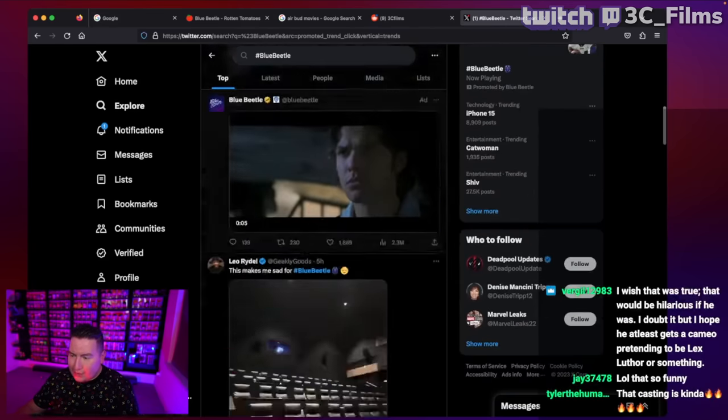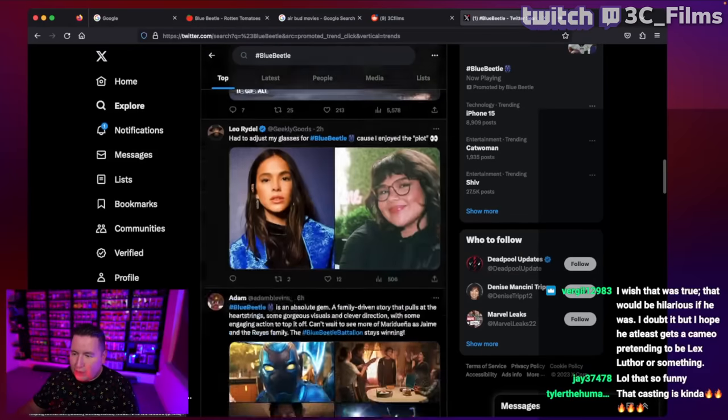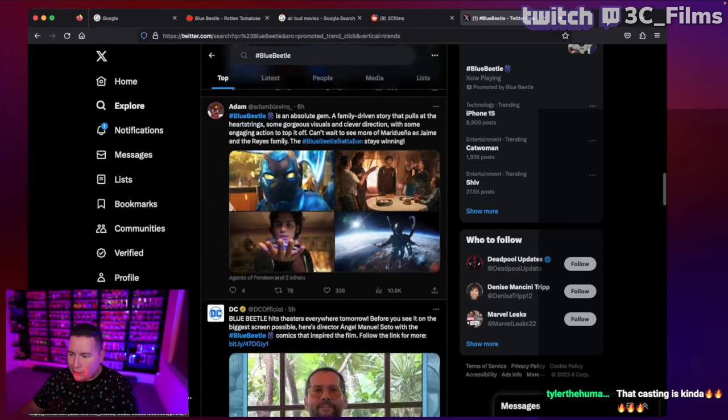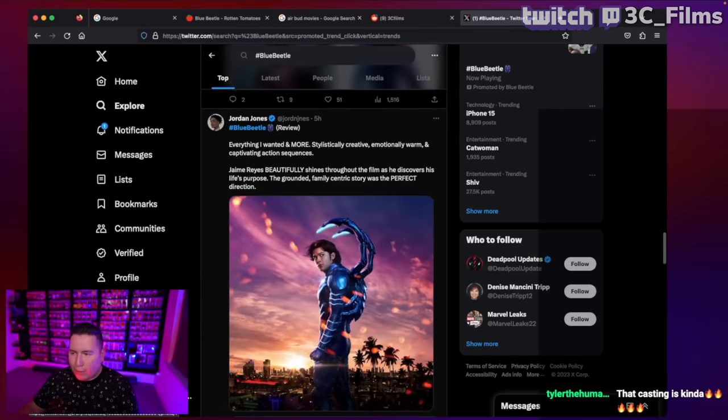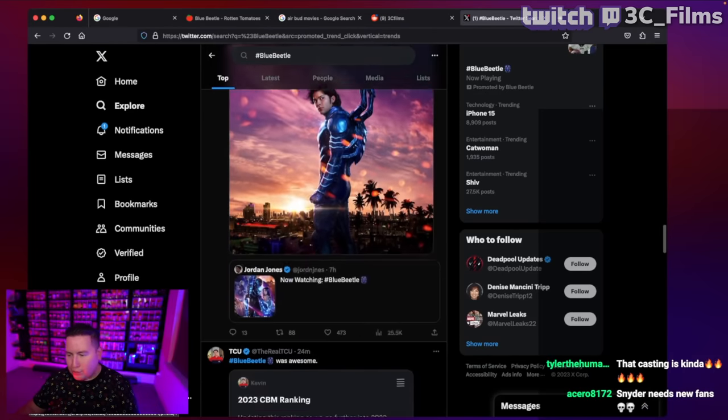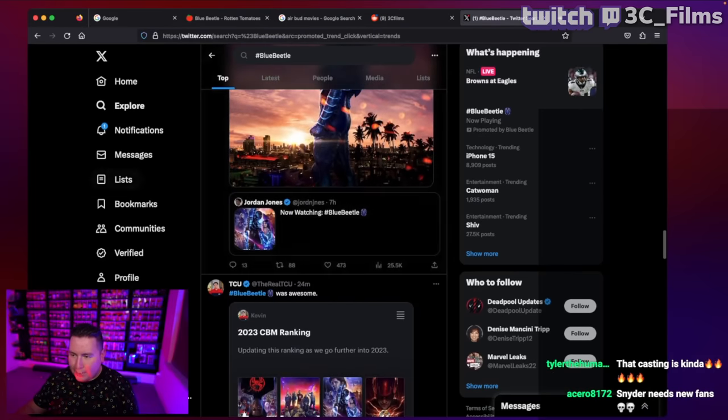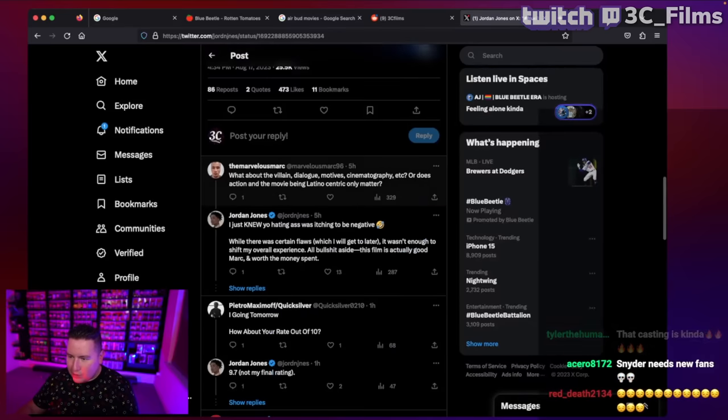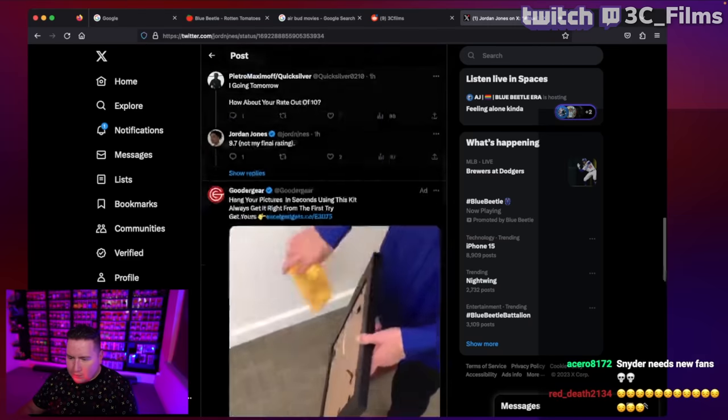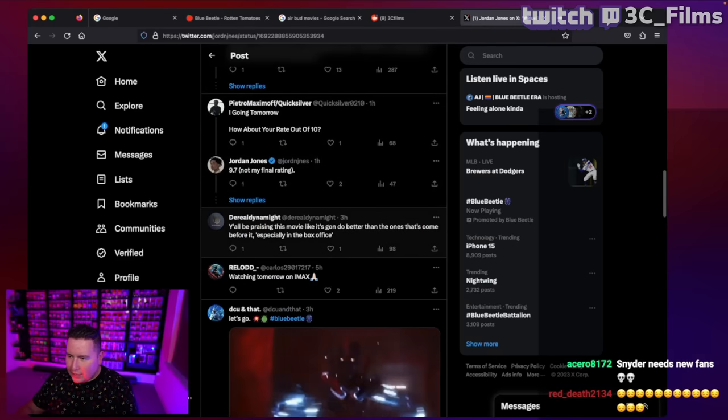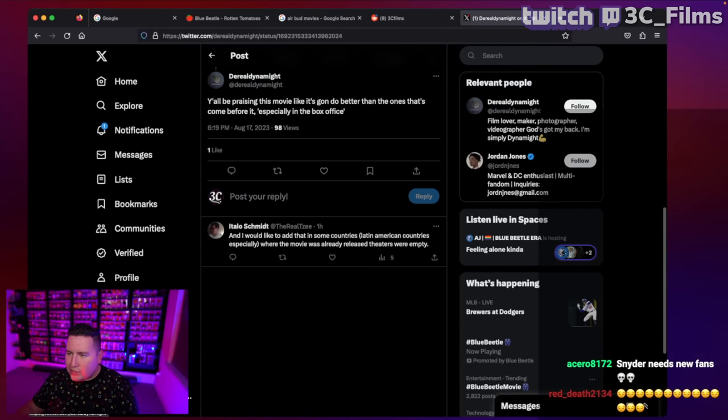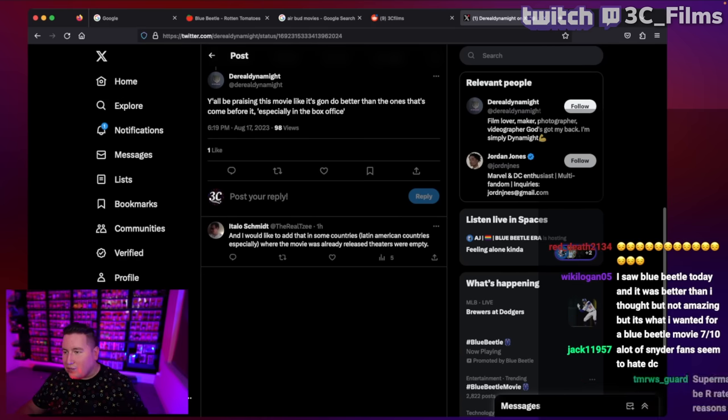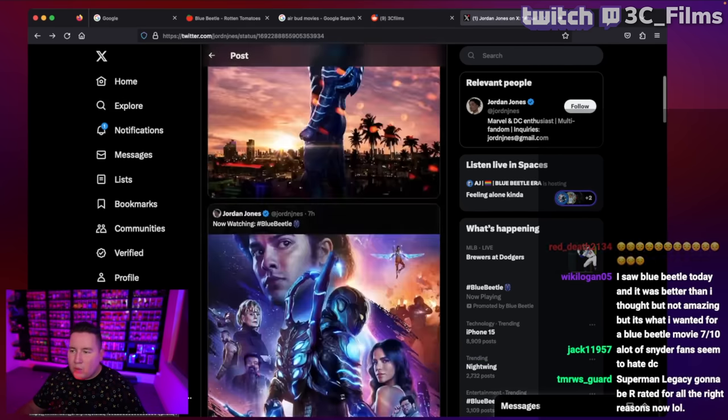I just can't believe it. For every time I see like a good review, there's always comments underneath for people that are like, yeah, but it's not true. You're lying. They paid you to say this is not true. It's not really happening. It's just unbelievable to me. Let me see if there's anybody in here. It's just crazy that like, y'all be praising this movie like it's going to do better than the ones that came before it, especially in box office.